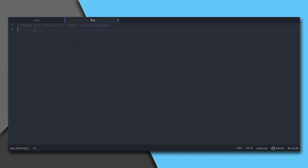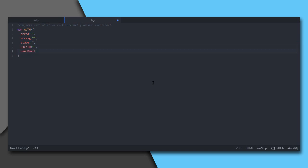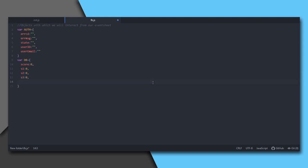In a new file, let's have two objects: auth and db. Under auth we have errcd to store error code, errmsg to store error message, state to specify whether the user is signed in or not, user id to store current user's uid, and user email to store his or her email address. And under db we have score to get the user's score, s1, s2, s3, and e1, e2, e3 to store the scores and email addresses of the first three users on leaderboard. Actually, I want these values to be shown on the Construct 3 project window. So every tick I will assign these values to some text boxes on the project window.